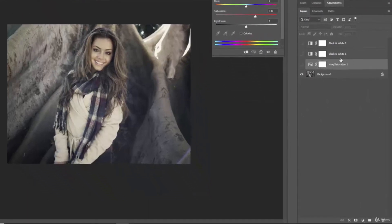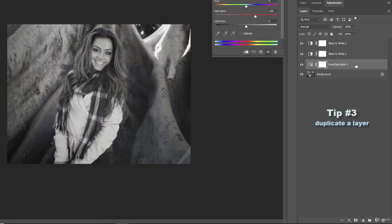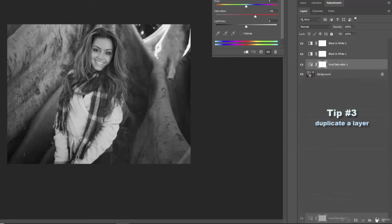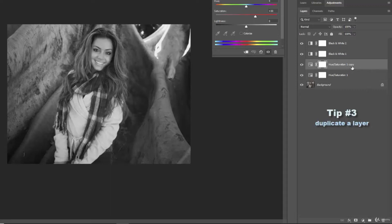If you want to duplicate a layer, let me turn these back on visually. You can actually click on this, drag it down here to the new layer icon which is right there and release it and it will make another one and it will actually add the word copy to the name so that you know you've done a duplicate.